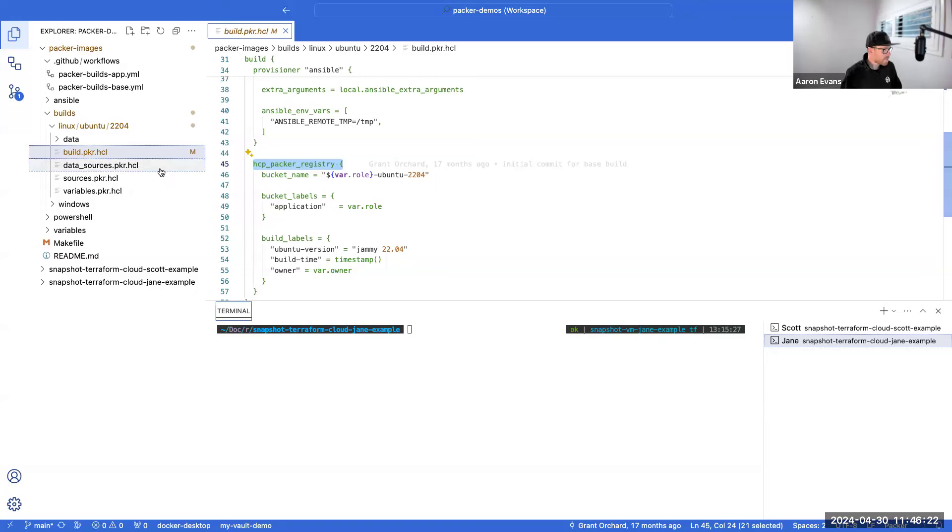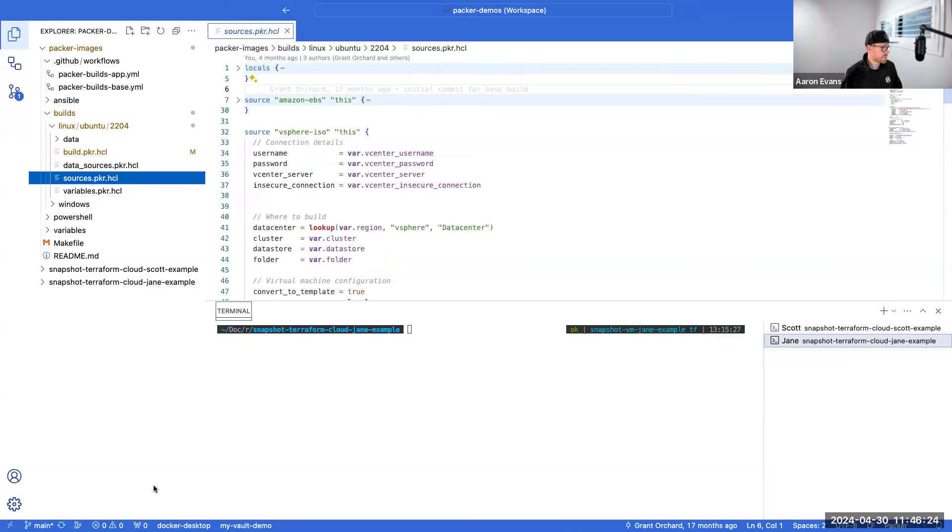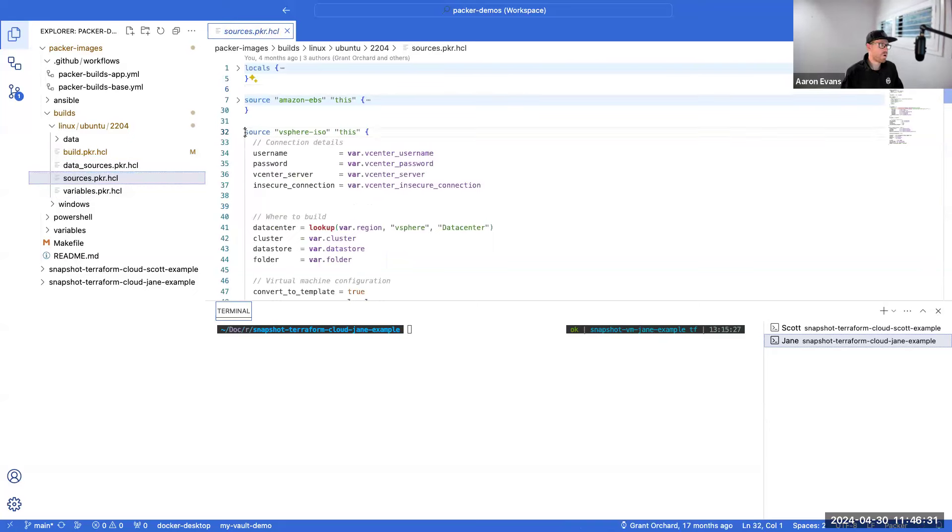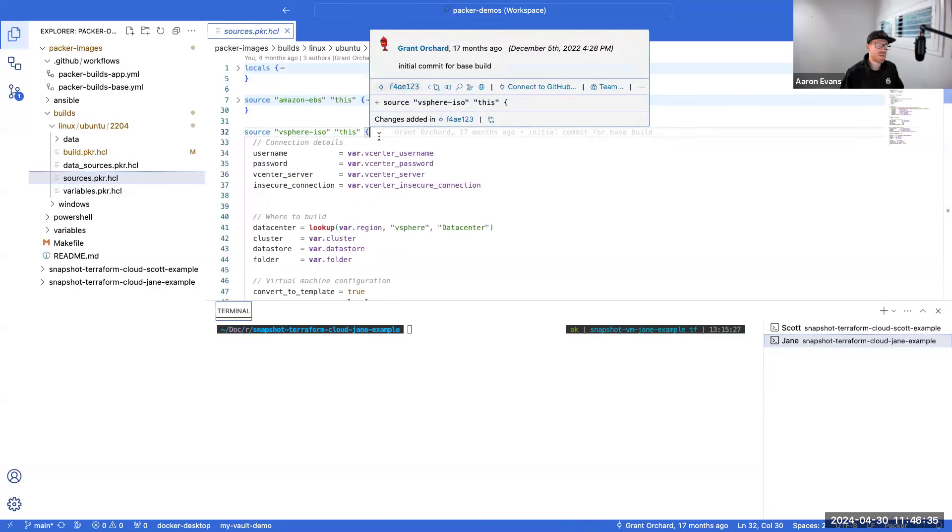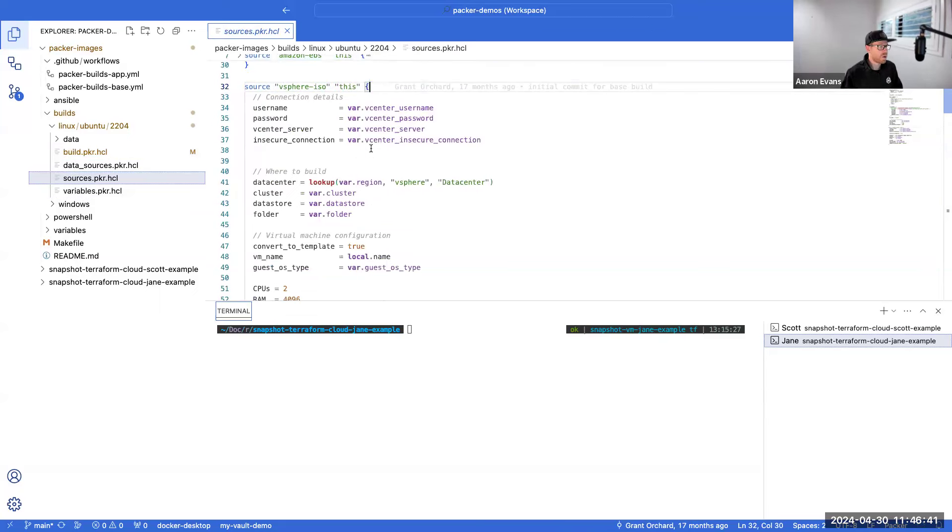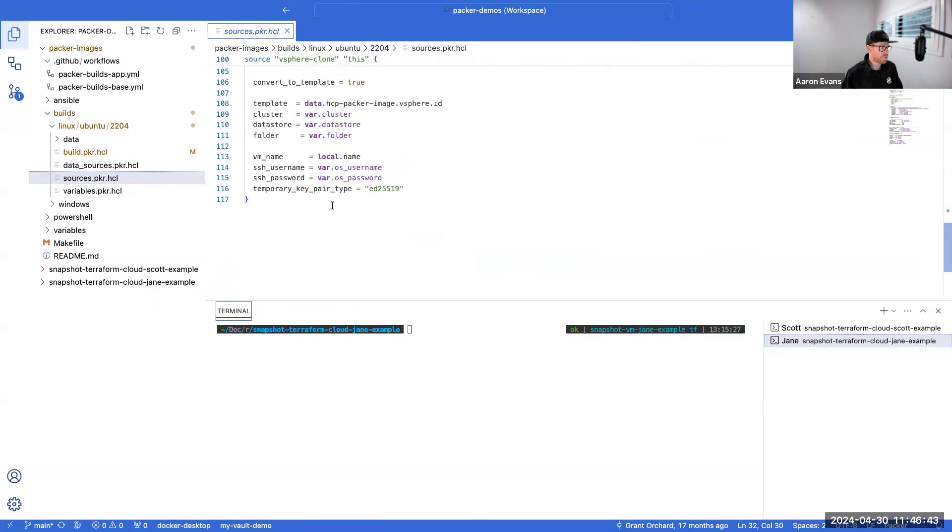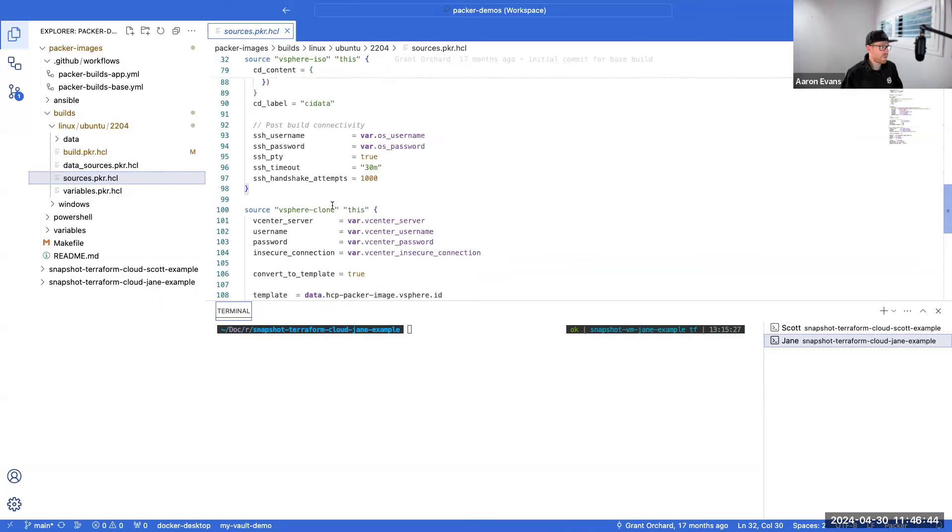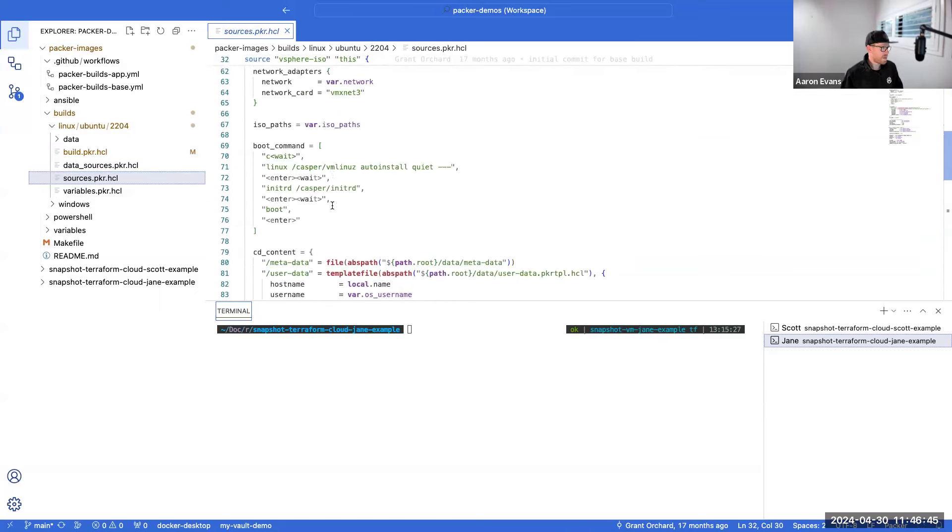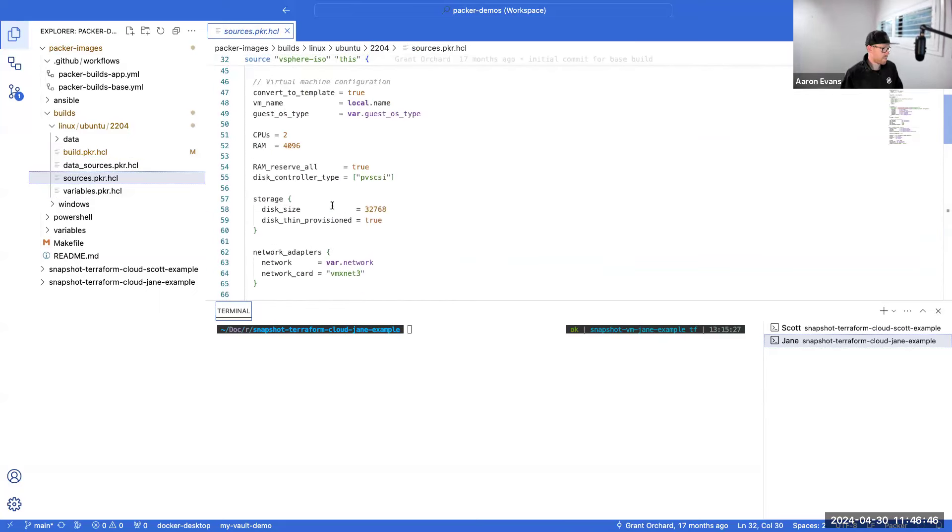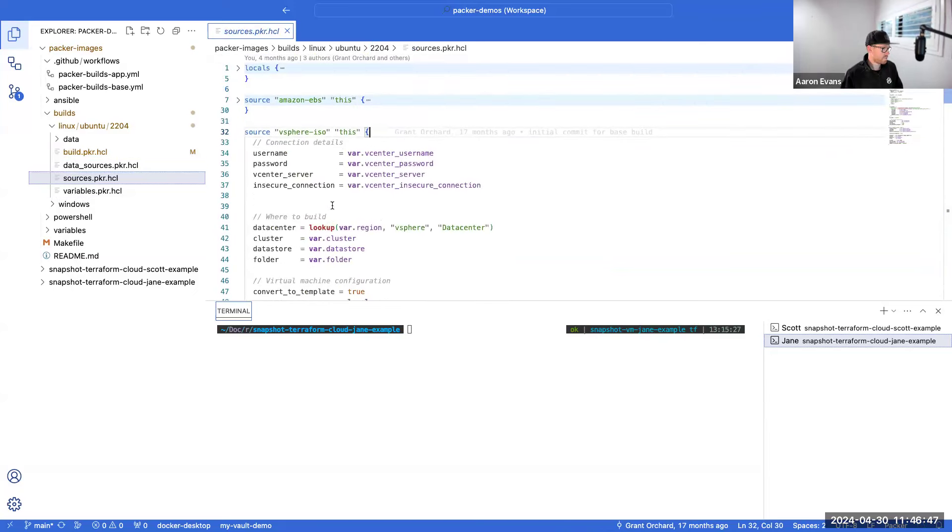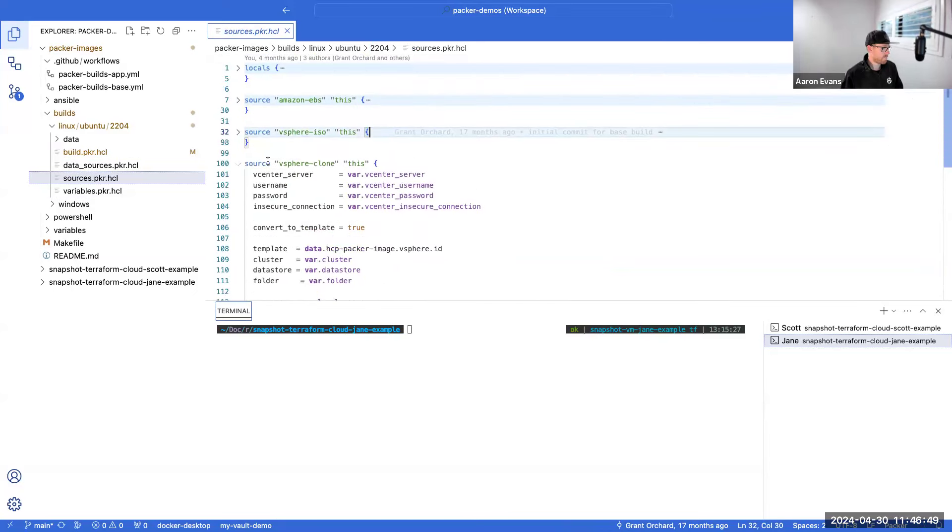The second file is the sources.packer.hcl file. In here there's again a little bit of information that we want to focus on. One is the source block. So I have a vsphere-iso block, so if I want to build a machine from complete scratch like my base images, that would be leveraging this block. Alternatively, I can also leverage the vsphere-clone block.